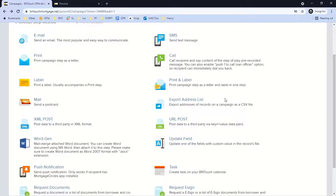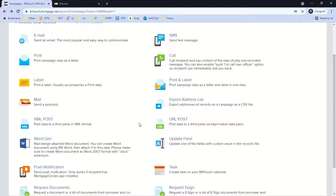You can also export address lists to a CSV file. We have XML posts and URL posts as well. An example: we have clients using a product called Sales Boomerang, which provides alerts on funded clients. They work out of that database, and what our clients can do is market to a new lead, move them through prospect, in-processing, application, and post-funded stages — and as soon as they reach funded in our system, we can automatically post that record to Sales Boomerang without any manual export. We also integrate with Zapier to post records in and out of our system.